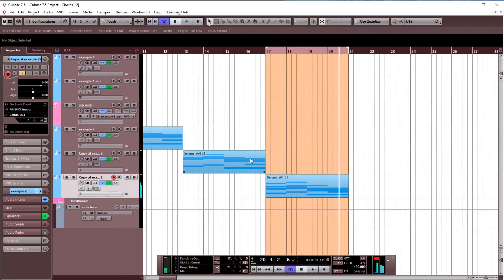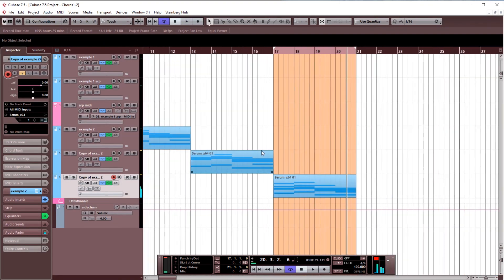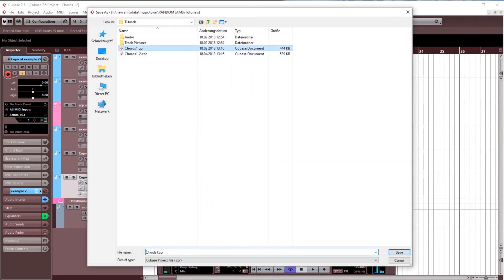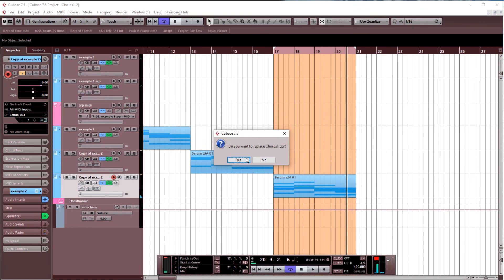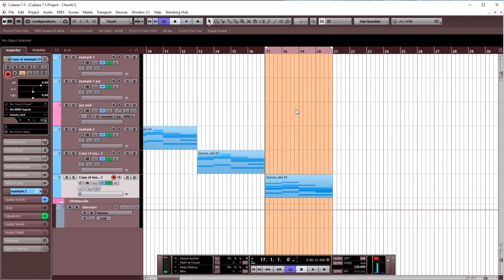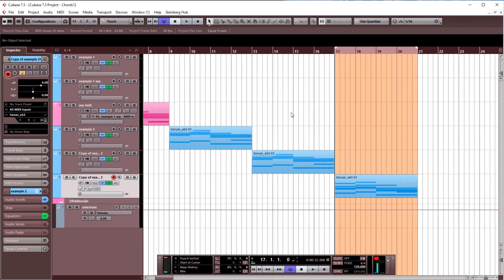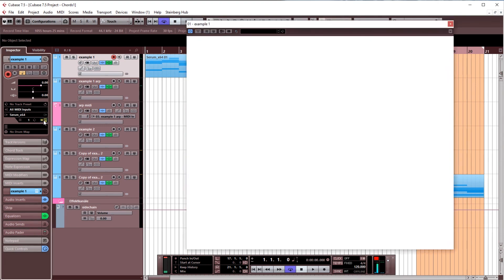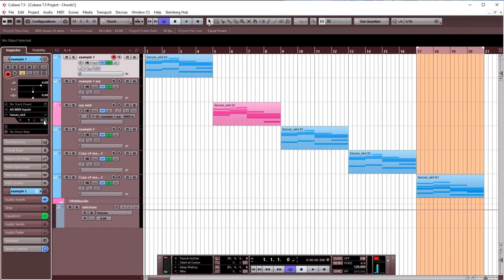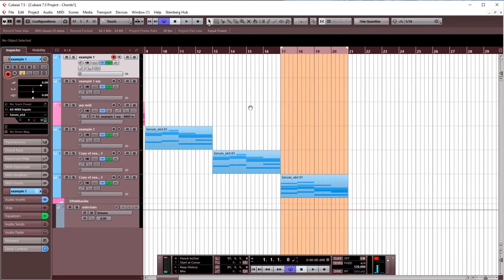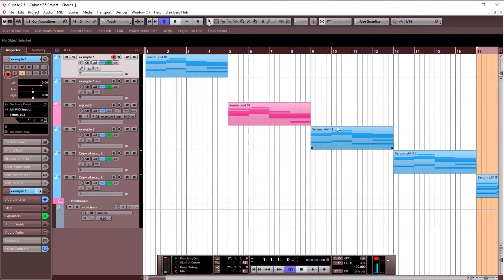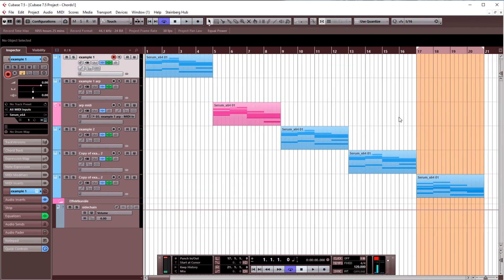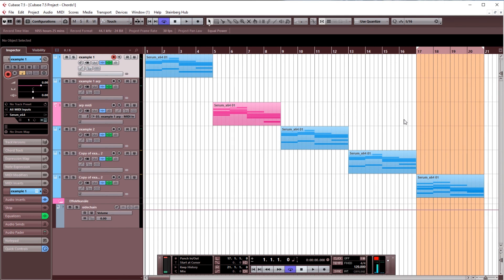All right, so that was it for the sound design for chords. It's not too complex, for me at least, or as I do it. I love to keep it simple at that point, and for me it's more about the chord progressions and the mixing behind it with other elements. So yeah, I hope you enjoyed that video. It's not too long, and the next one is going to come very soon, hopefully. See you then, bye.